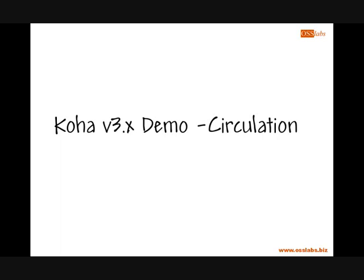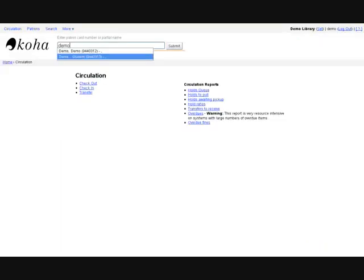Hello. This is a demonstration of the circulation module in version 3 of the Koha library management software. The circulation module can be accessed using the navigation bar at the top of the page in the staff client.